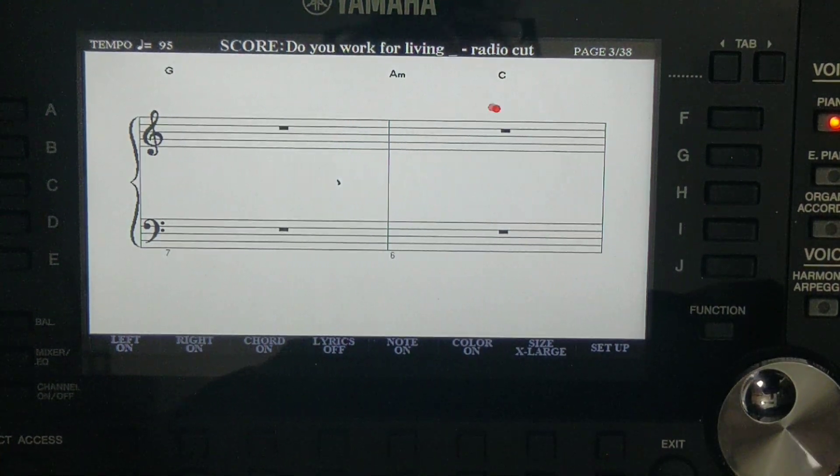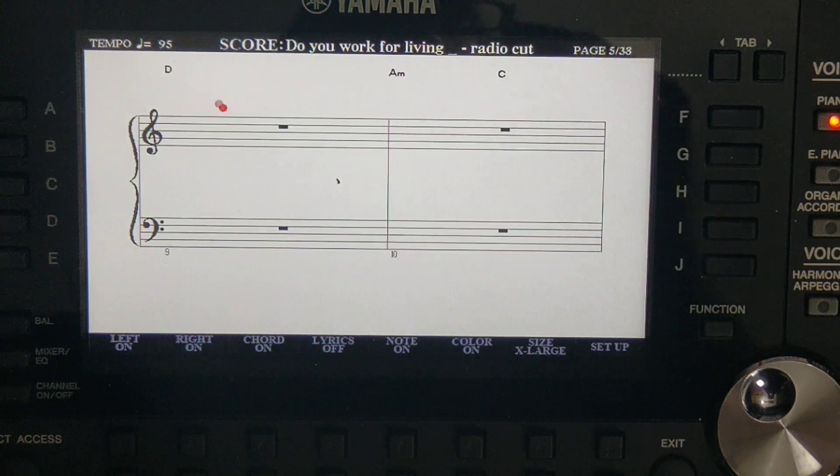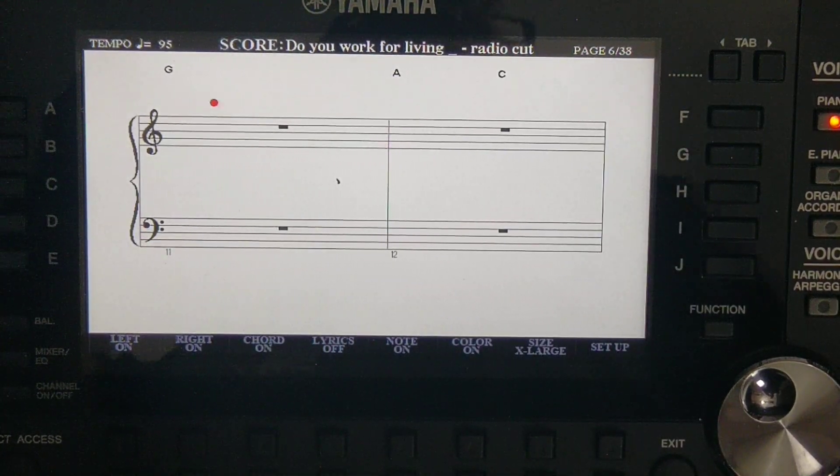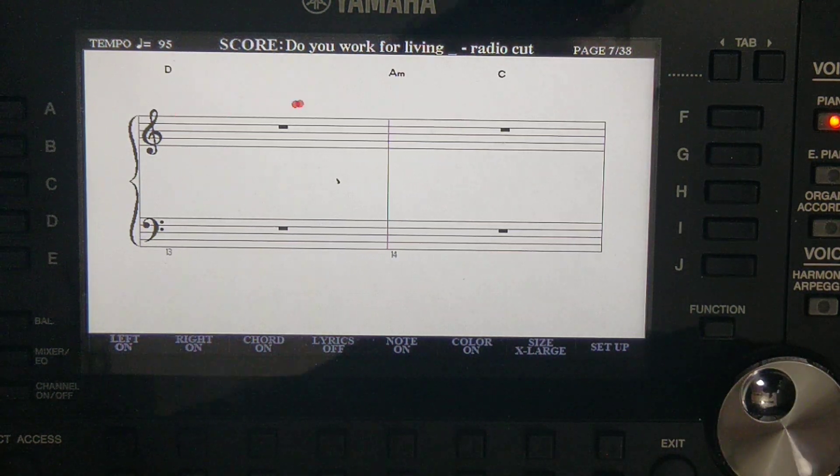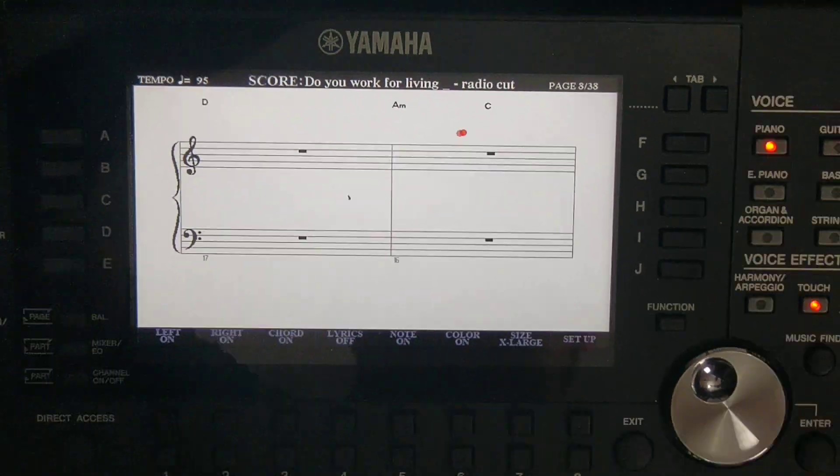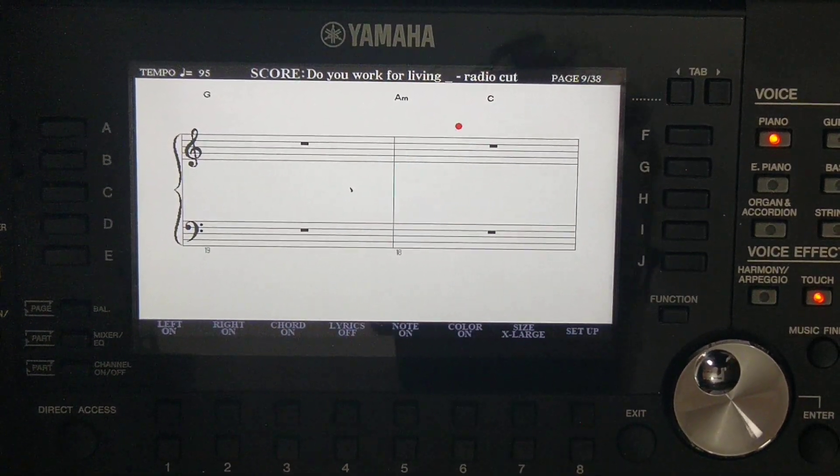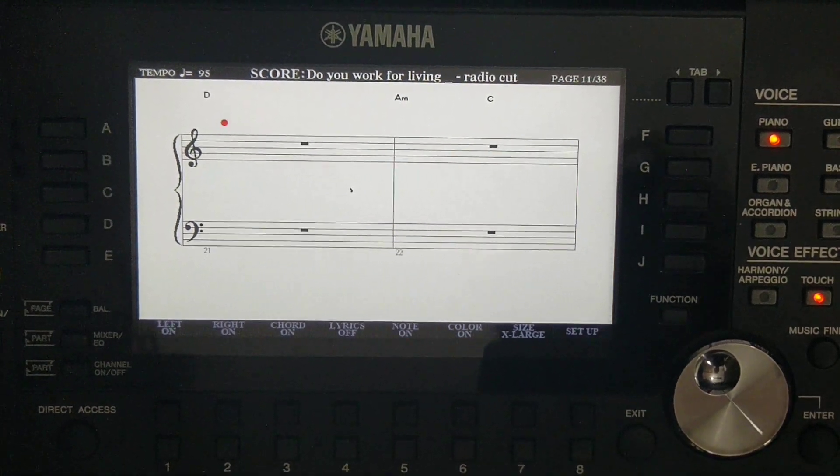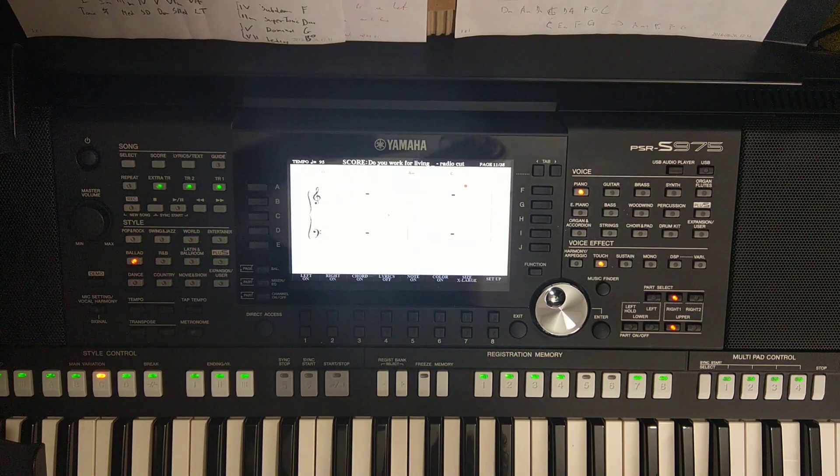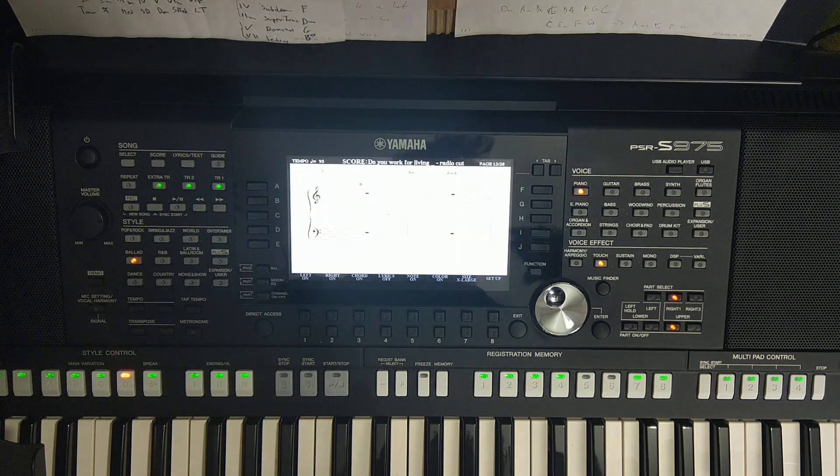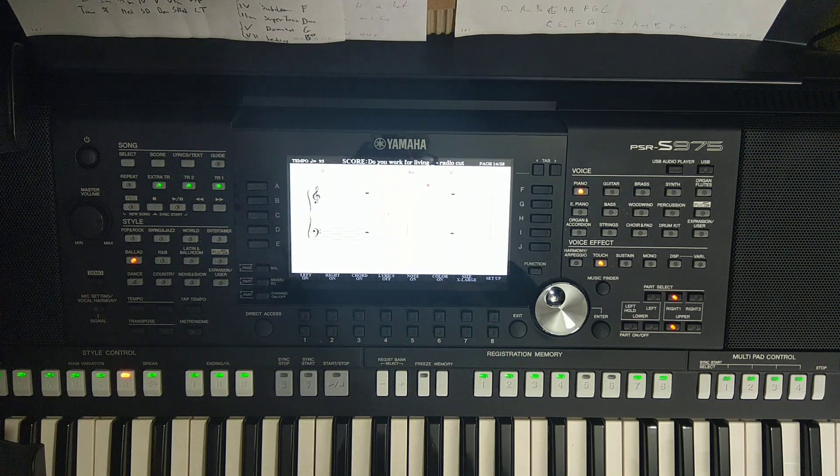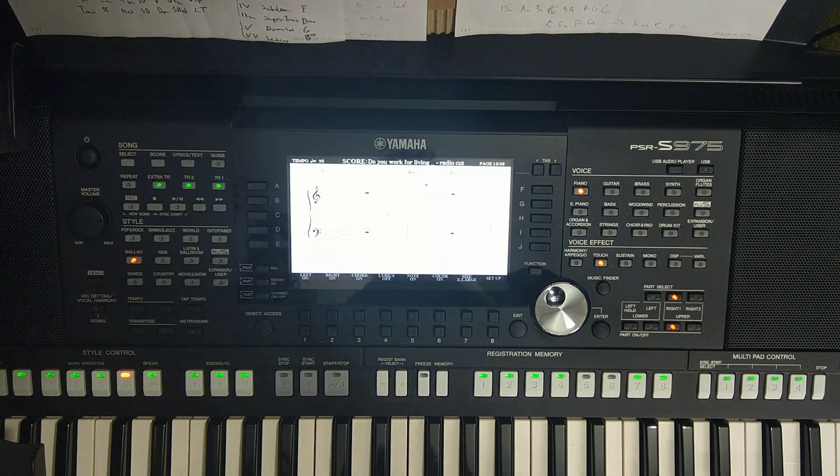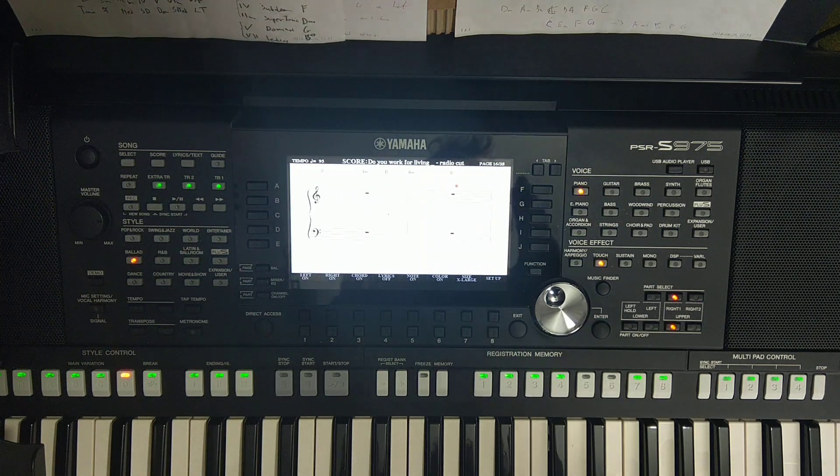Do you work for living, do you live for work, do you work for living? This is basically the chord progression and you can solo using your right hand whatever you have. And now I'm playing the solo.